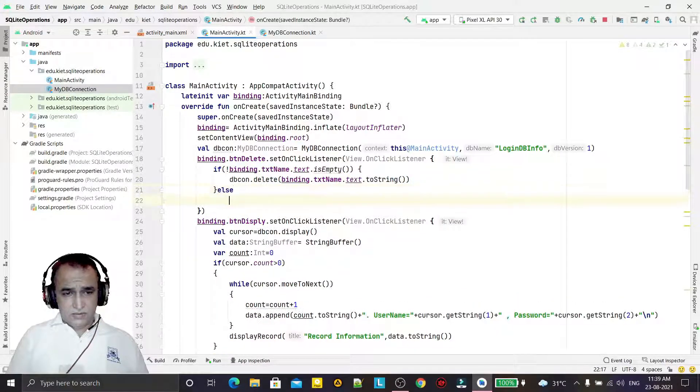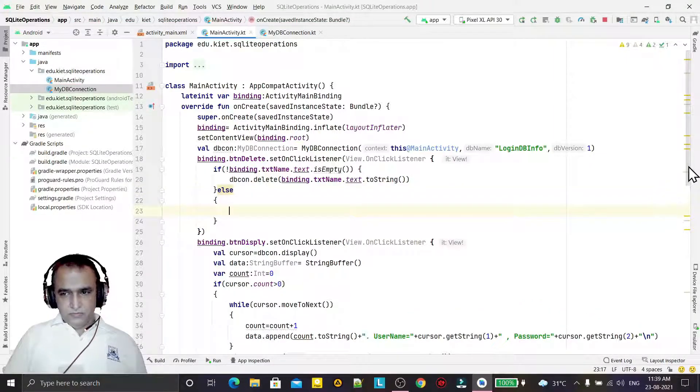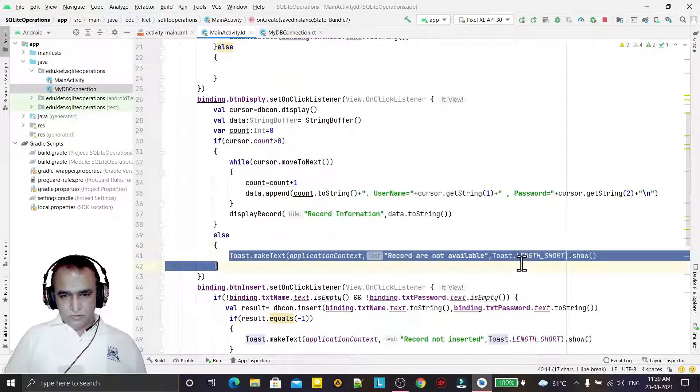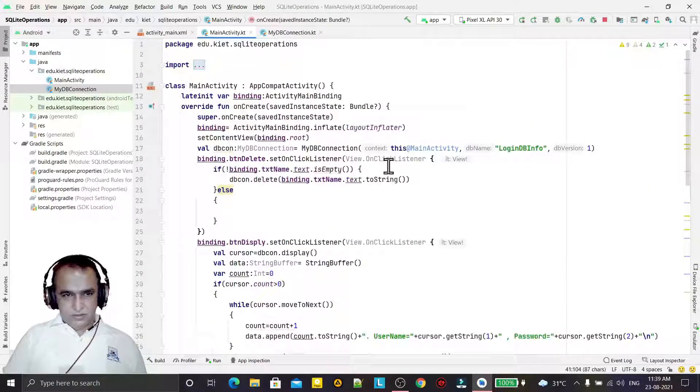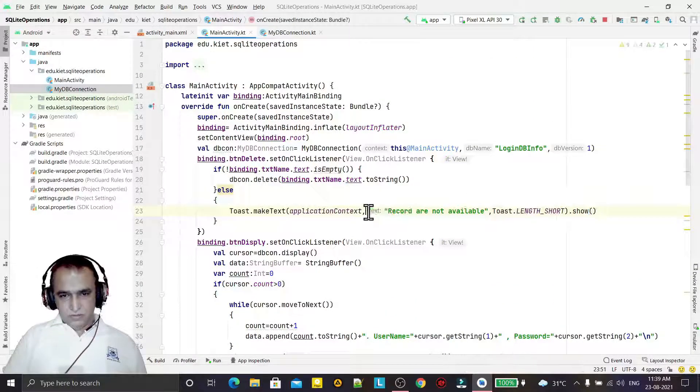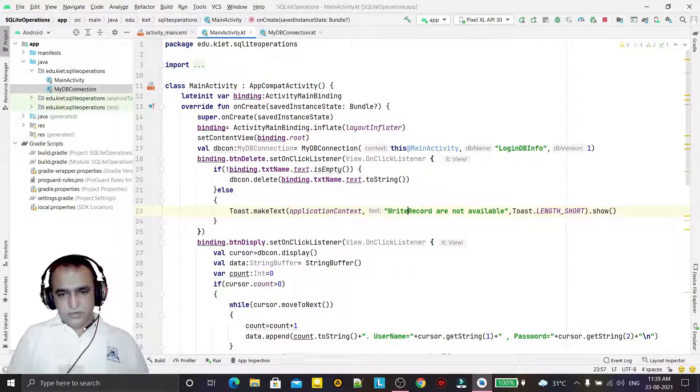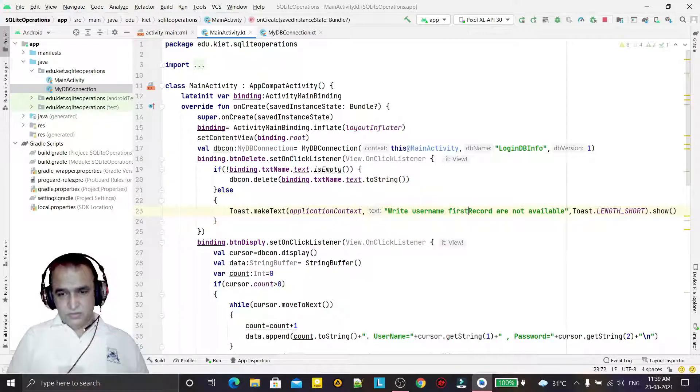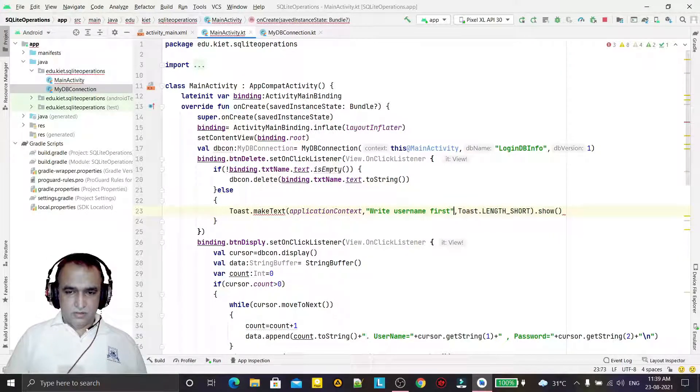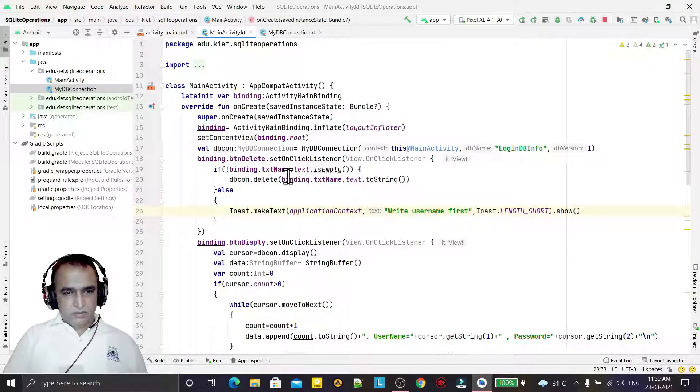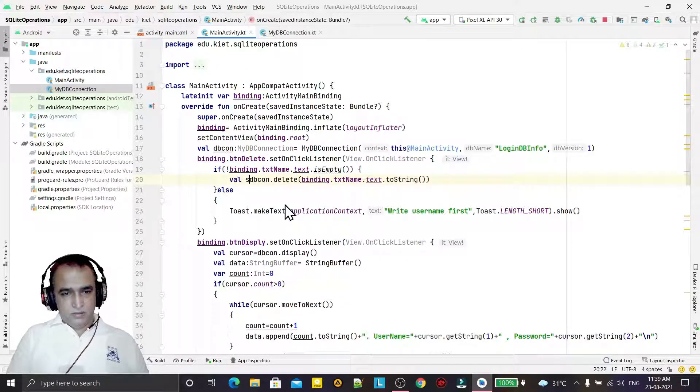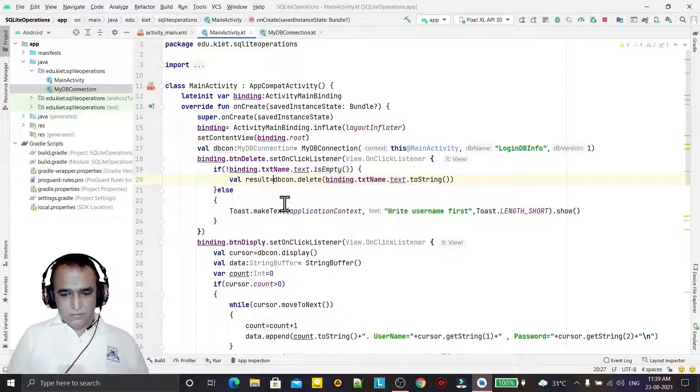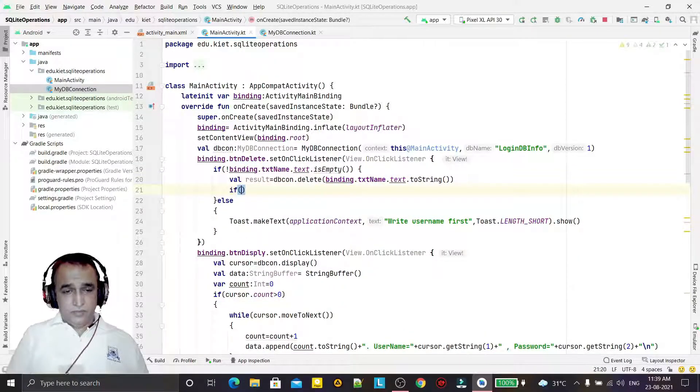If this information is not empty, if txtUsername is not empty, then we will do deletion. Else I will display the information of toast that please insert username first. We can say write username first.